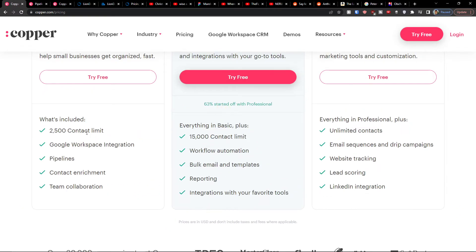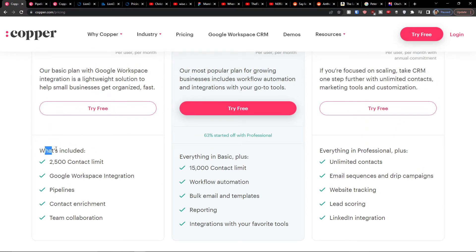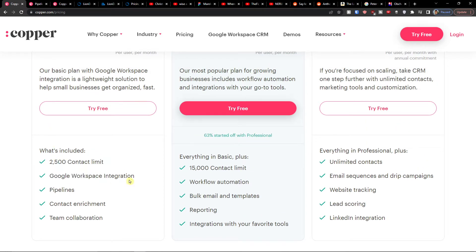When we see what you can get here, it's equal to 2500 contact limit, Google workspace integration, pipelines, content attachment, and team collaboration.